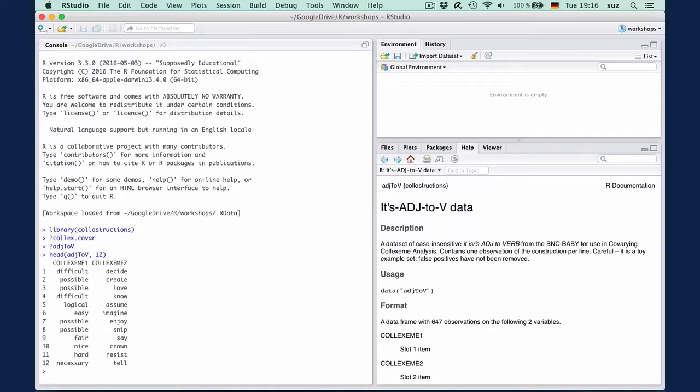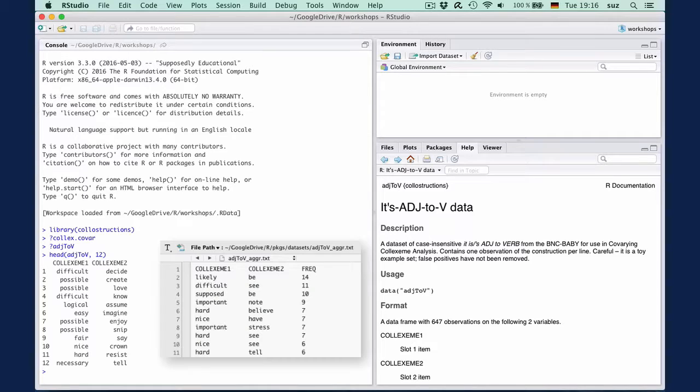Note that in contrast to the two previous clips, we have a raw list of occurrences with one observation per line, not an aggregated frequency list. This is the format that the co-varying function expects by default. If you have an aggregated list with a third column containing the frequency of the respective pair, you will have to set the argument accordingly.